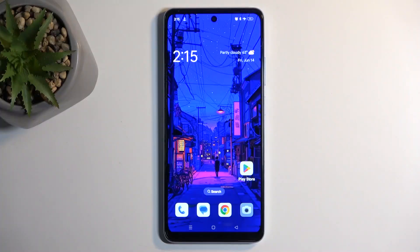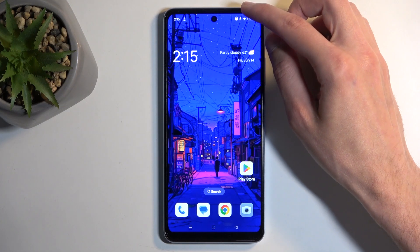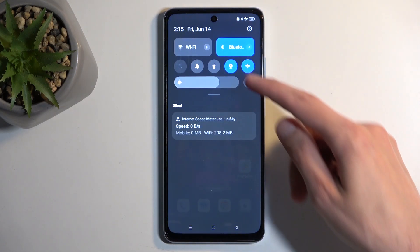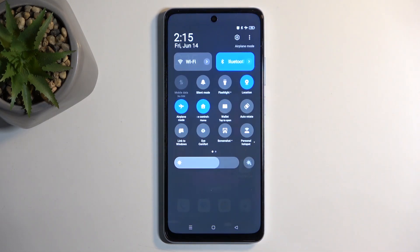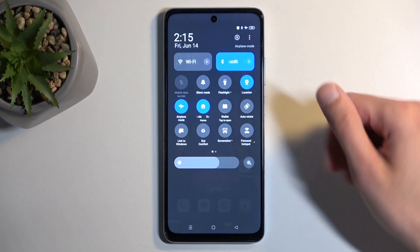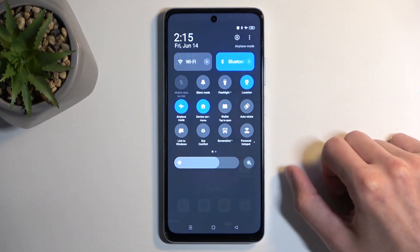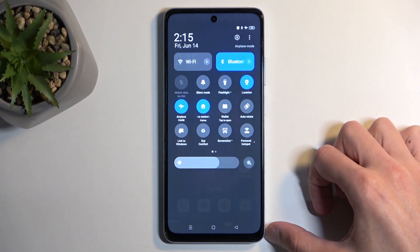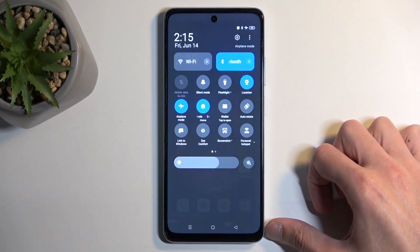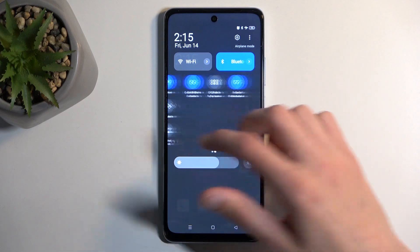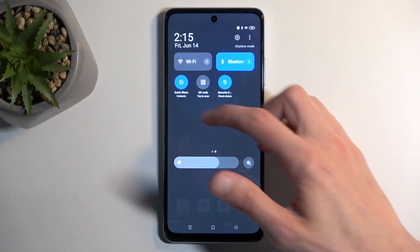To get started, you want to pull down your notifications by swiping down from the top of your screen, and then swipe down once again to extend the list of visible toggles. Next, locate the screen recording toggle, which might be on one of the pages — or should be, I should say.